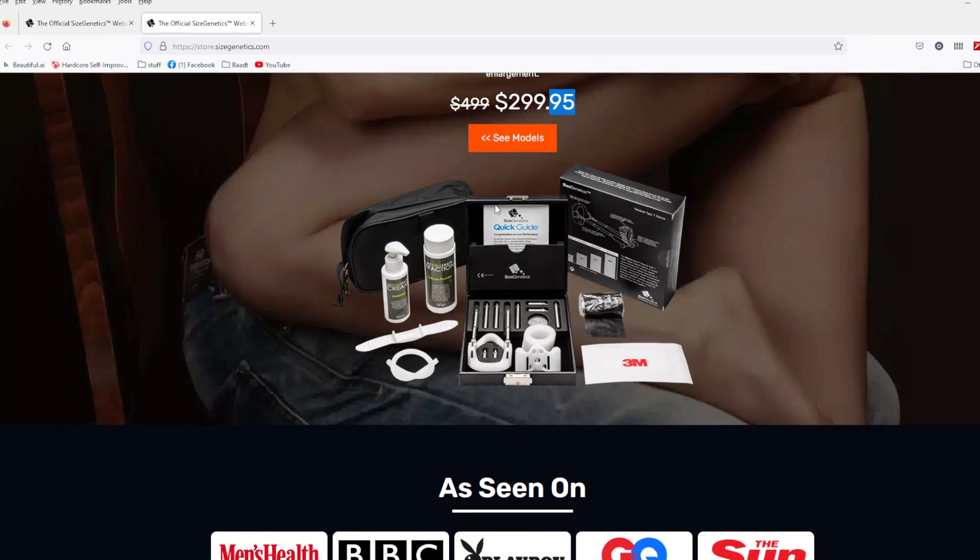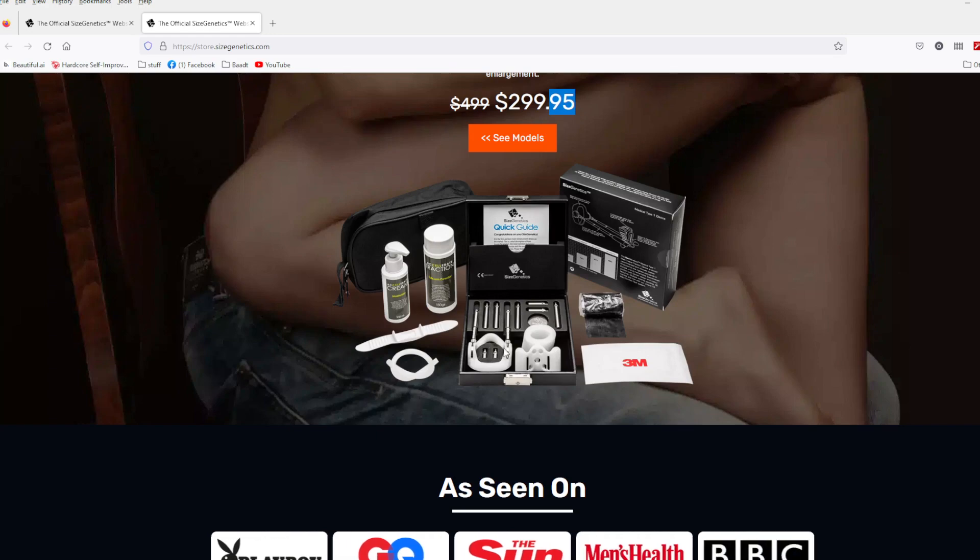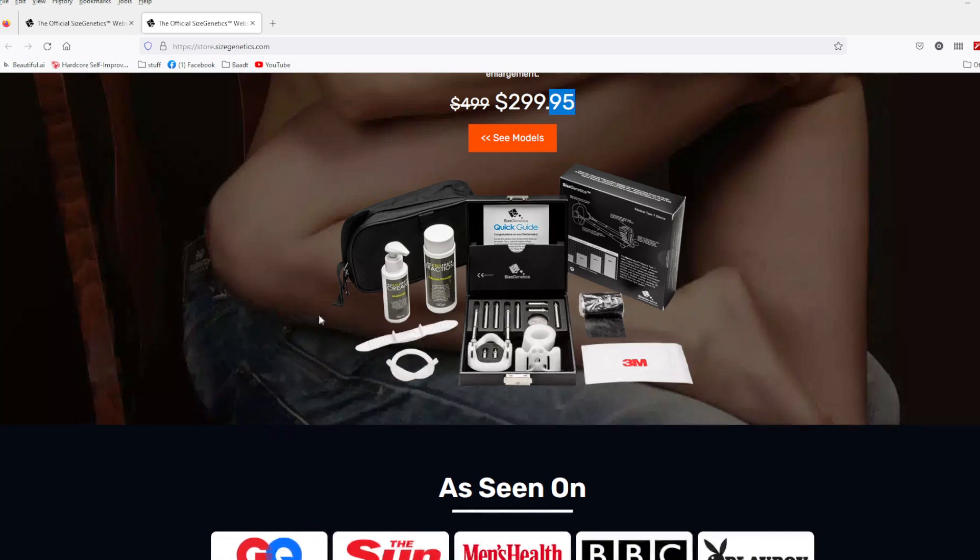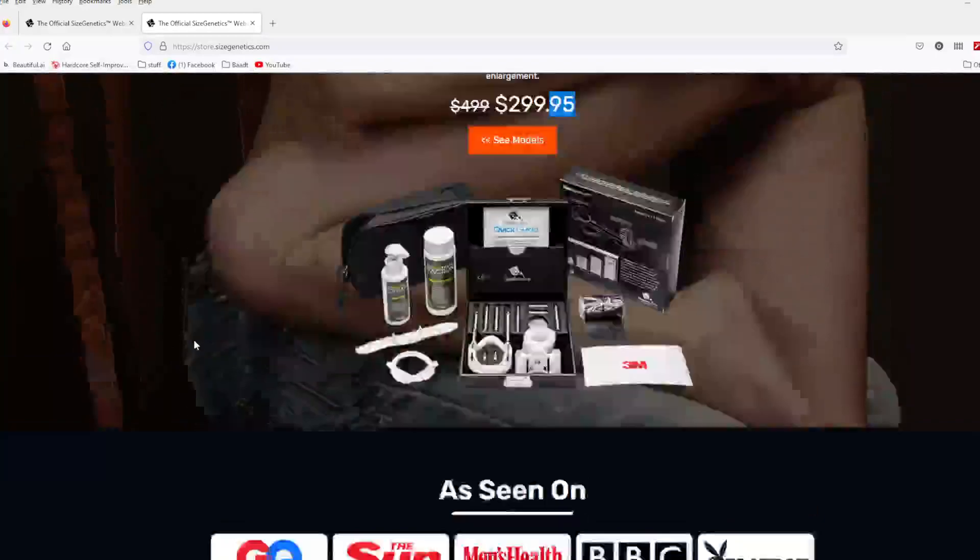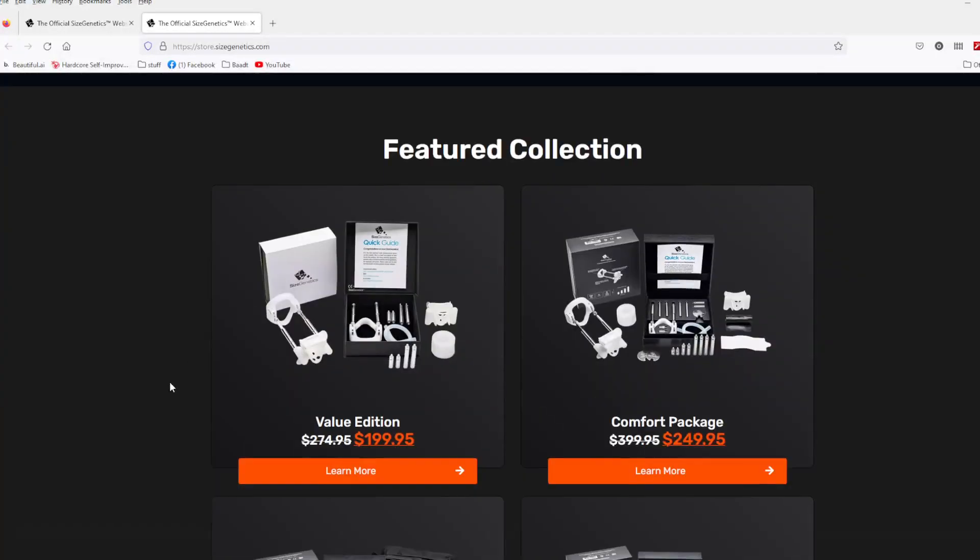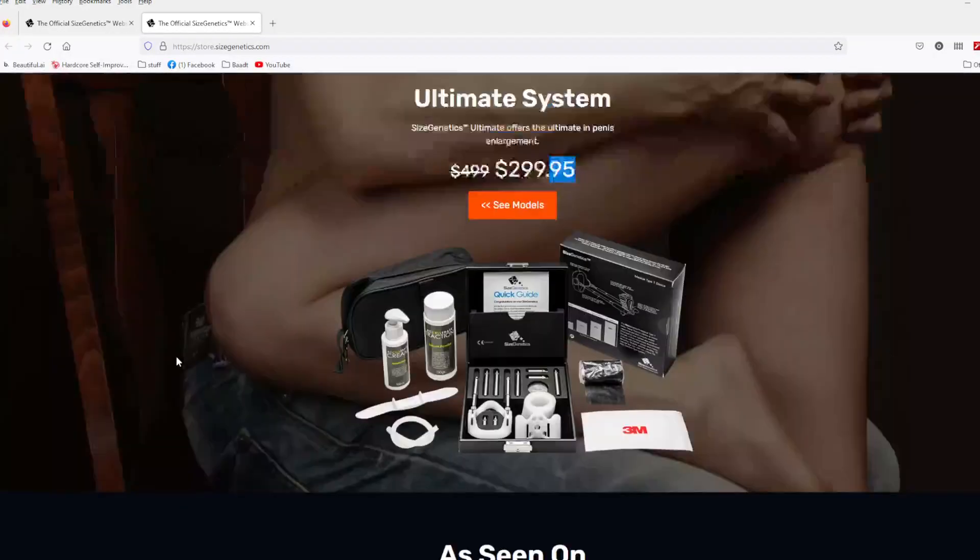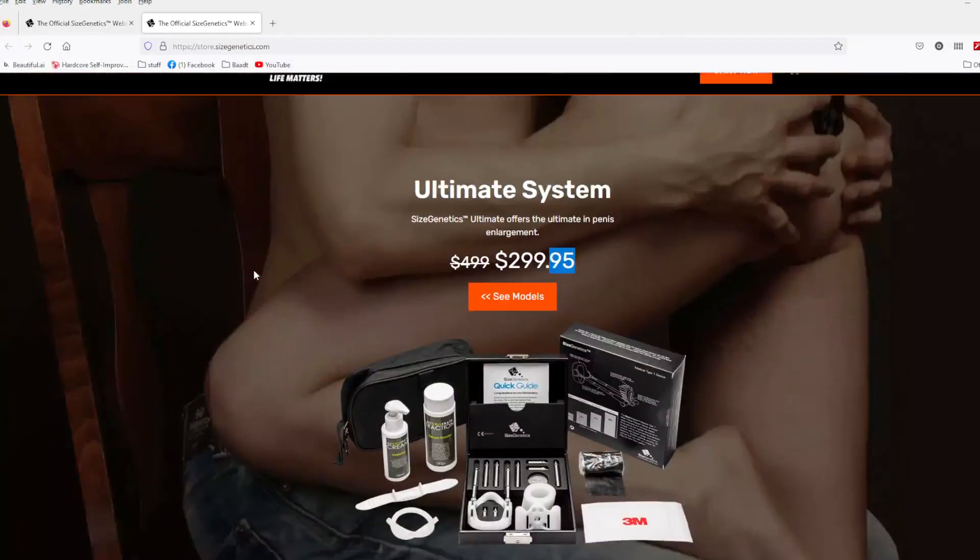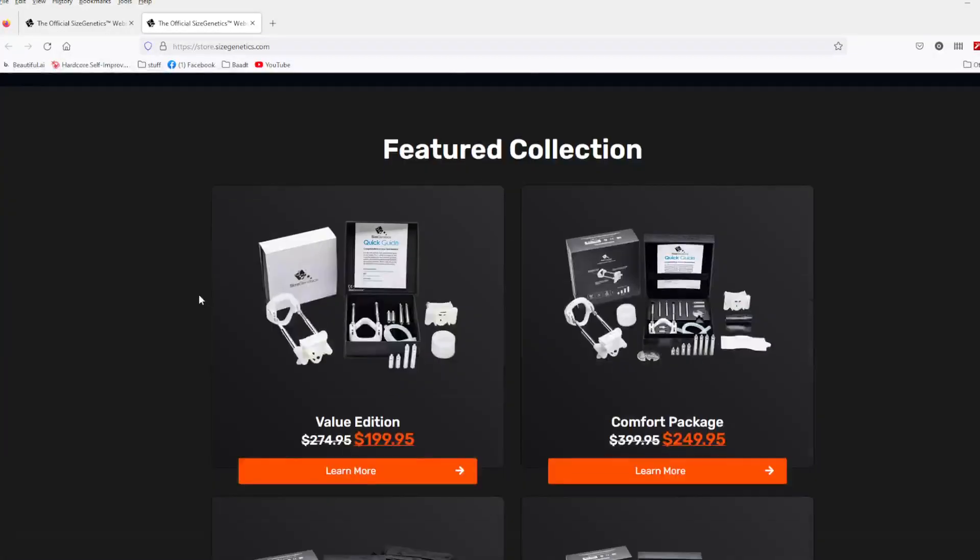You get the box, you get some cream, you get the traction powder, which helps you from slipping, you get this comfort pad, you get some extra bars. But let's look at the other ones.